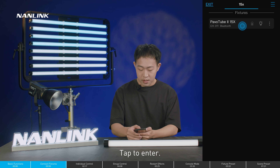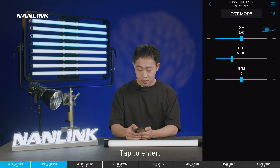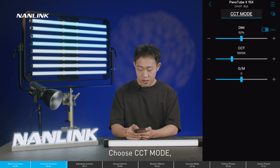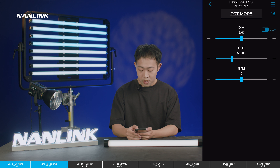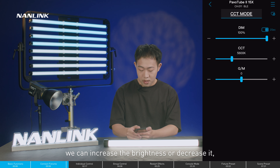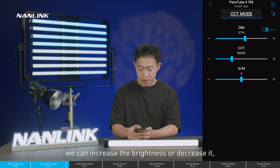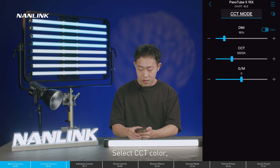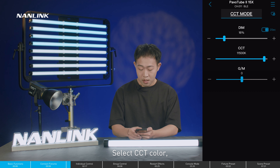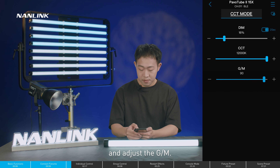Tap to enter and choose CCT mode. We can increase or decrease the brightness, select the CCT color, and adjust the GM.